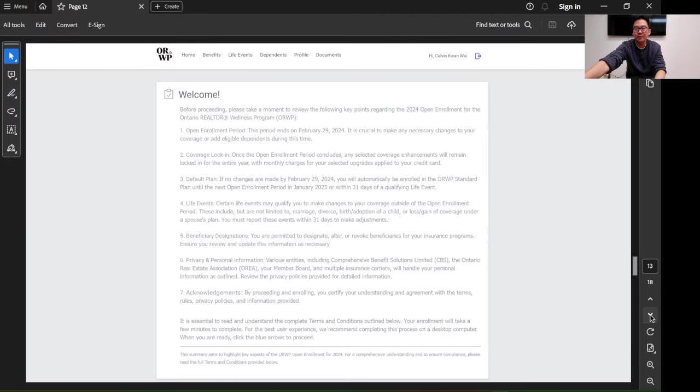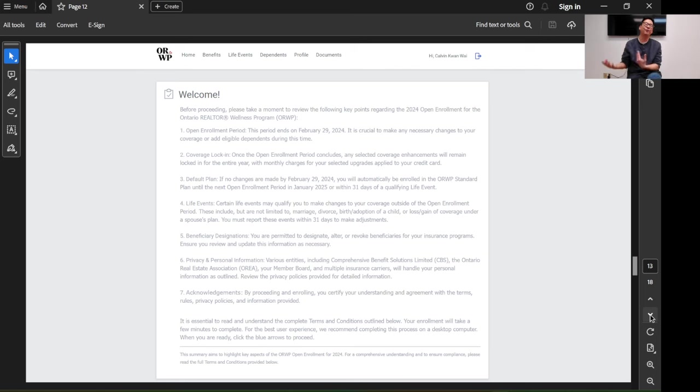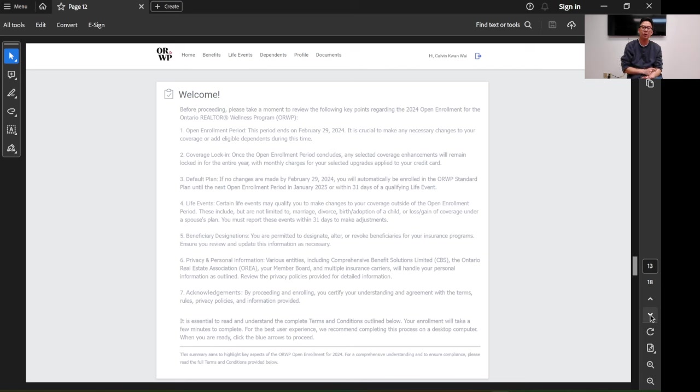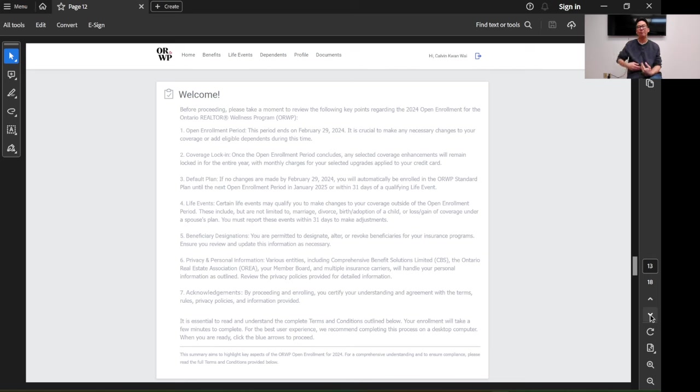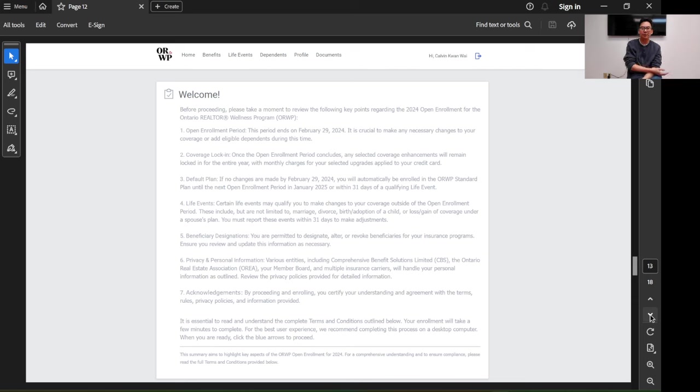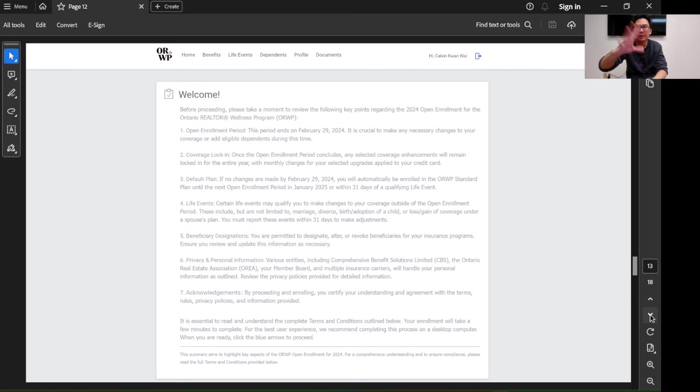After you click that, you go to this screen. It basically tells you when you can change your plan. Normally, it's only during this month until February 29th. But there are some other life events that allow you to change, for example, if you have a baby, get married, or get divorced. You can read about it here on this page.